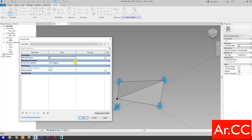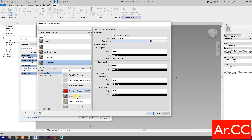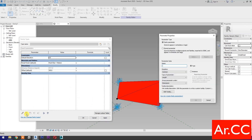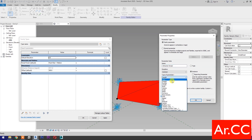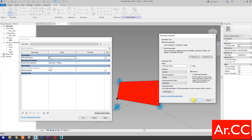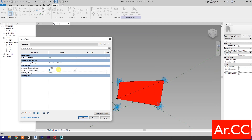Let's add a material for the panel. Apply. Select new parameter, select instance, and name it 'attractor divisor'. Type of parameter: select integer. Let's group it under dimensions. Change the attractor divisor value to 20. And let's link the offset parameter to the attractor by adding the formula: attractor distance over attractor divisor.